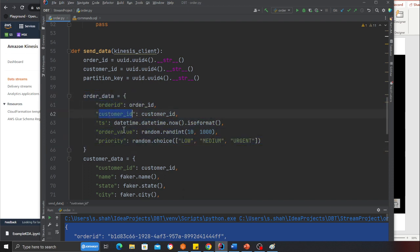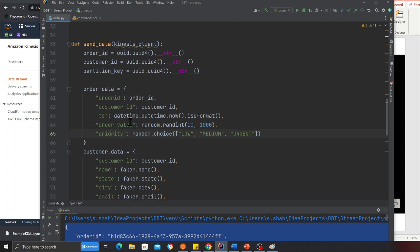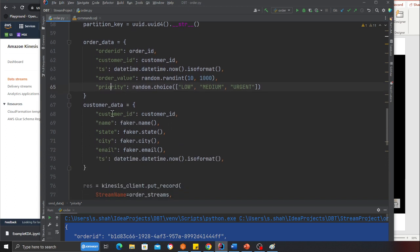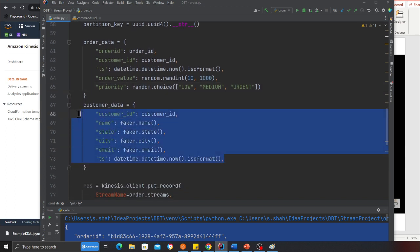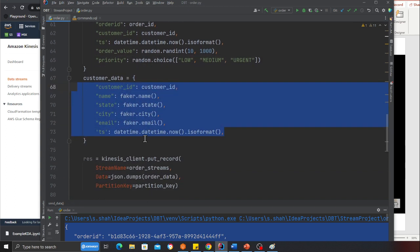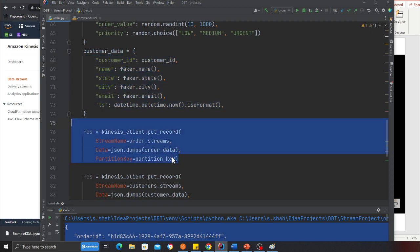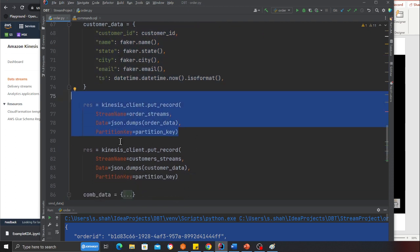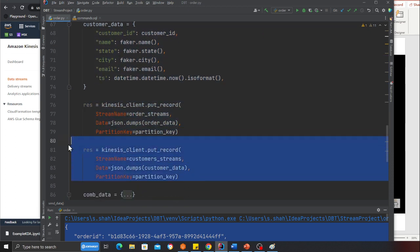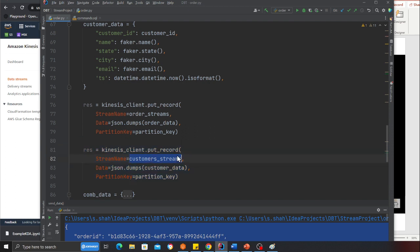The order stream has order ID, customer ID, order value, and priority. The customer stream will have information about the customer. Here first I'm publishing to the order stream, then I'm waiting for a while, and then I'm publishing into the customer stream.